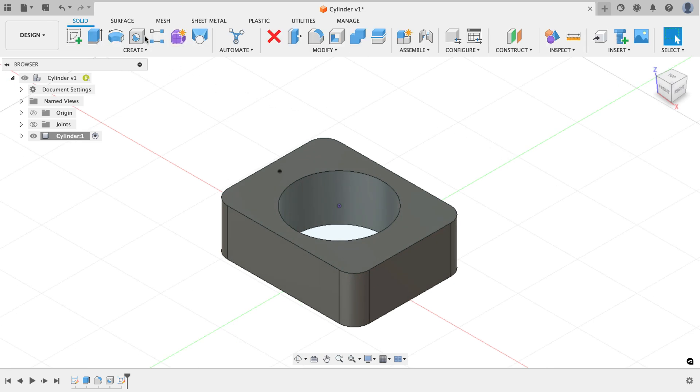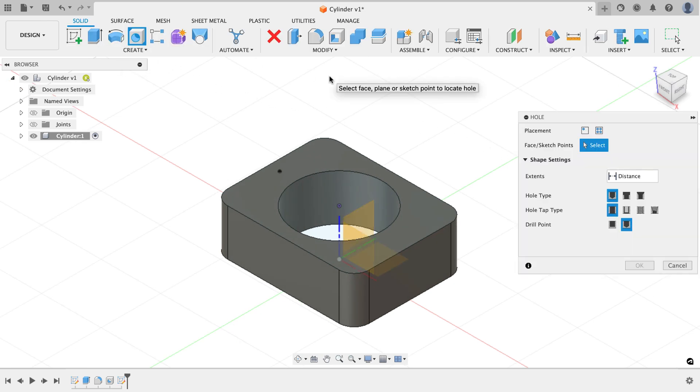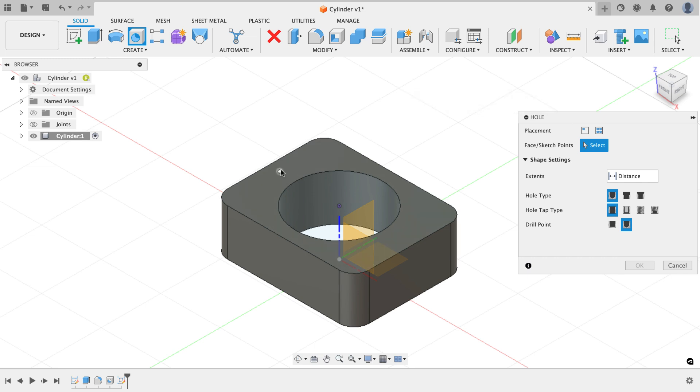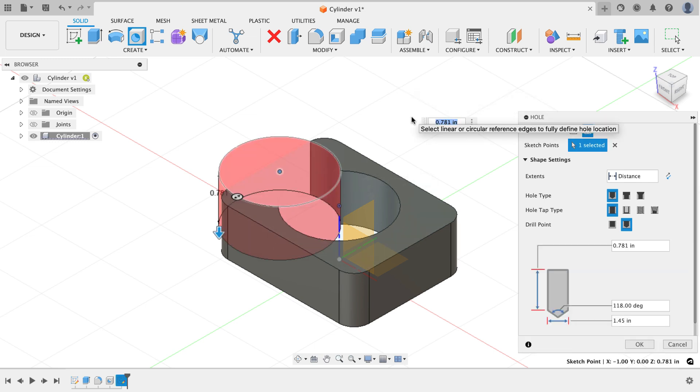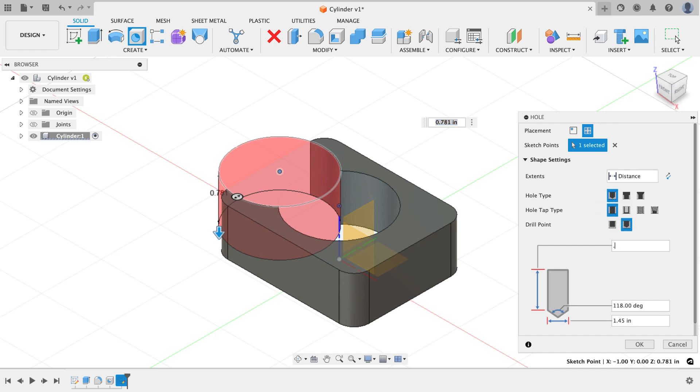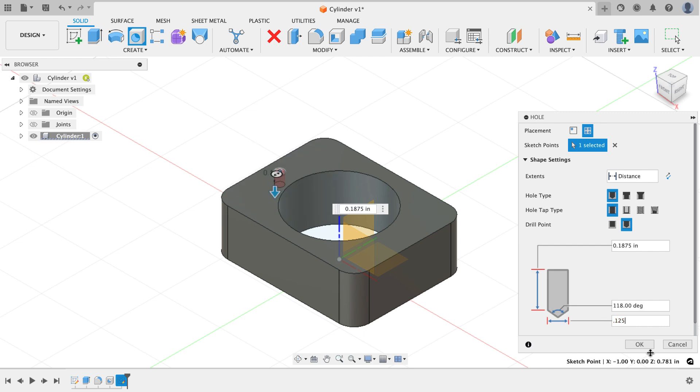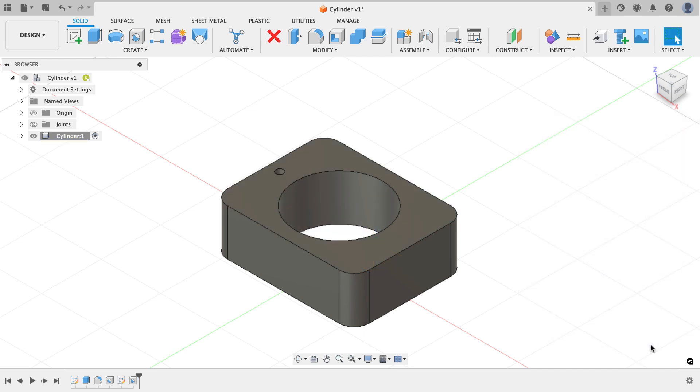Now I'm going to grab the hole command again. This time, again, it's select face, plane, or sketch point to locate the hole. I have a sketch point that I'm going to use. Now I'm going to go through and answer the questions. I again want it to be a simple hole. The depth of this hole is going to be 0.1875. The diameter of the hole is going to be 0.125 and I'll hit OK. You can see at first the hole looked a little wonky, but as you make a couple of corrections to it, the hole turns out just fine.